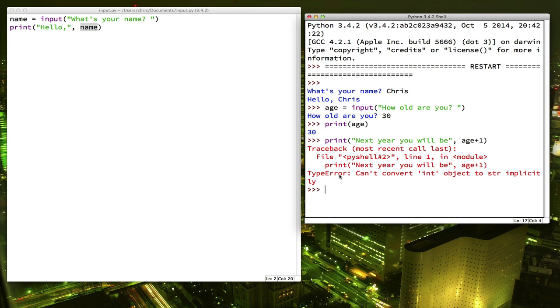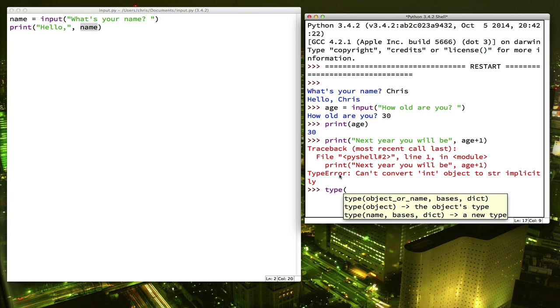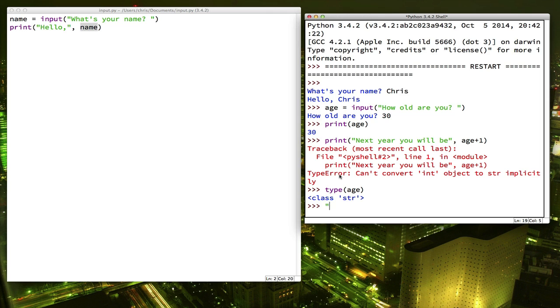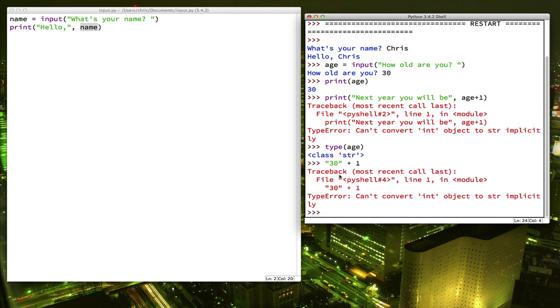Well, the variable age, if we look at what type it is, and type is a way to tell you what kind of data is stored in that variable. It's a string. Anytime you type in something with input, it saves it as a string. Meaning it doesn't think of it as a number, it just thinks of it as some string like this. But that means that we can't add to it. Right? Because that's an error message.